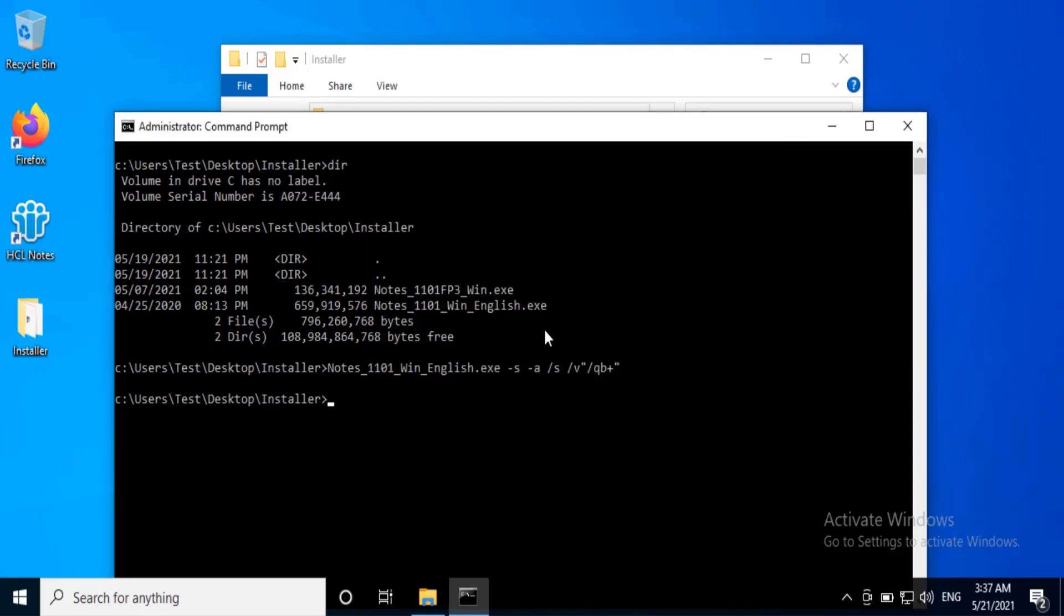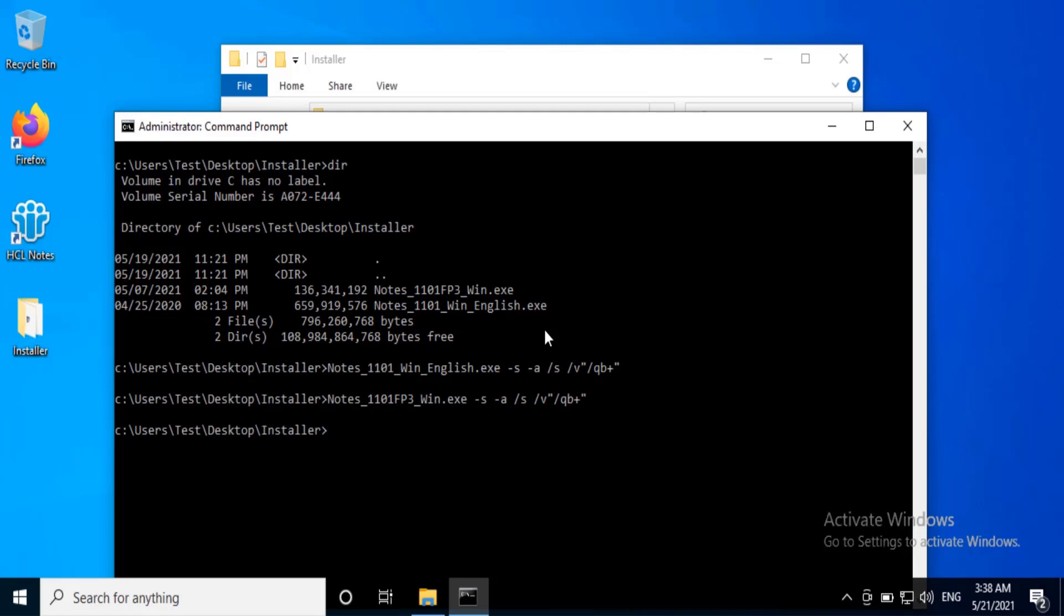Now we will install 11.01 FP3. Type the 11.01 FP3 exe file name -s -a /s /v"/qb+" and hit enter.